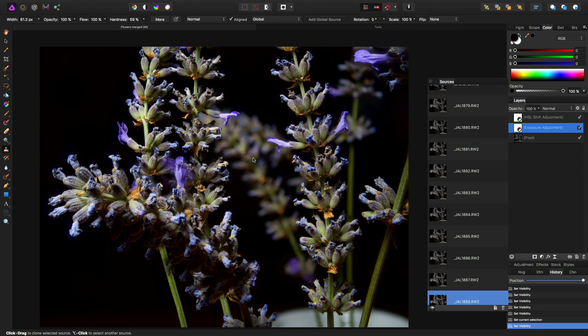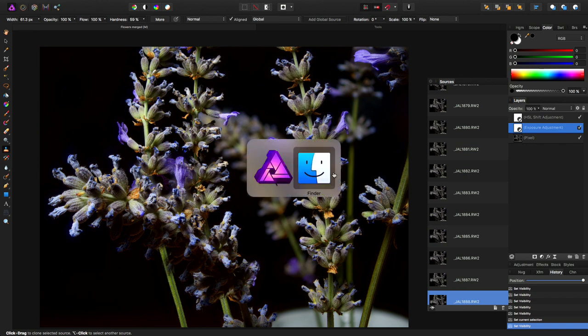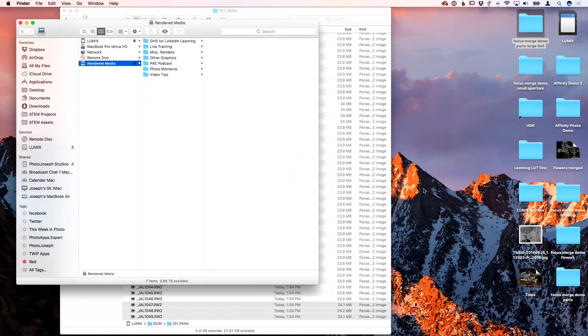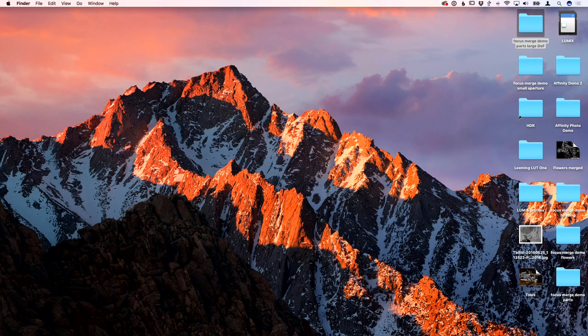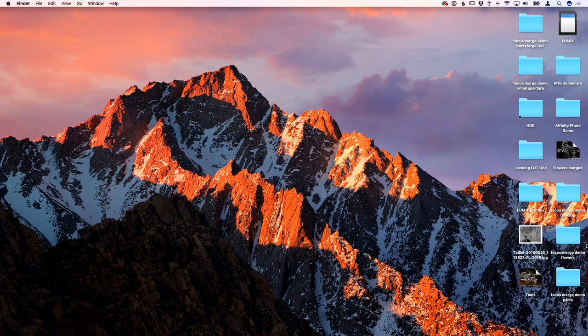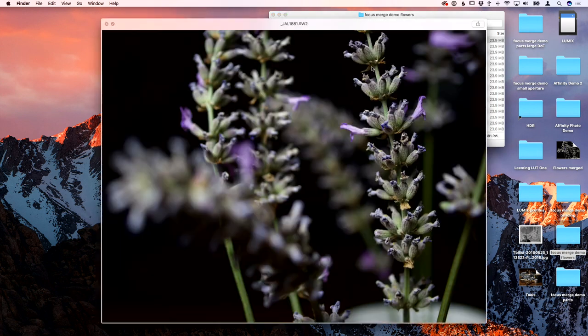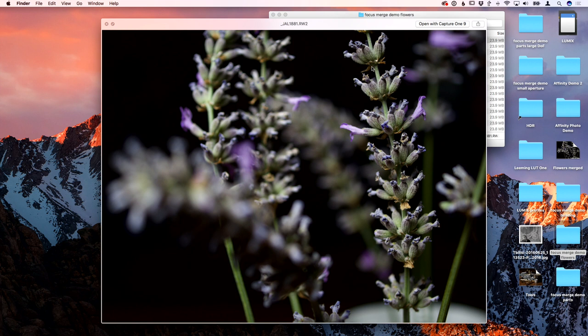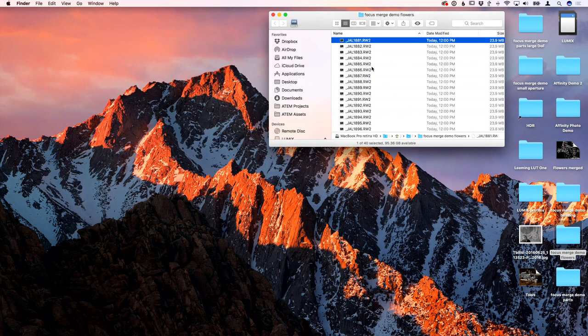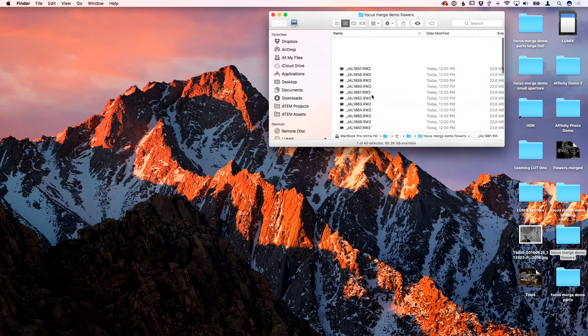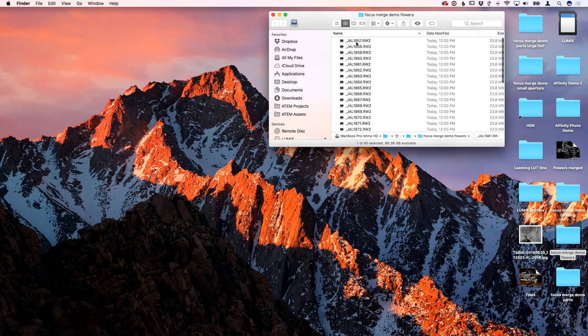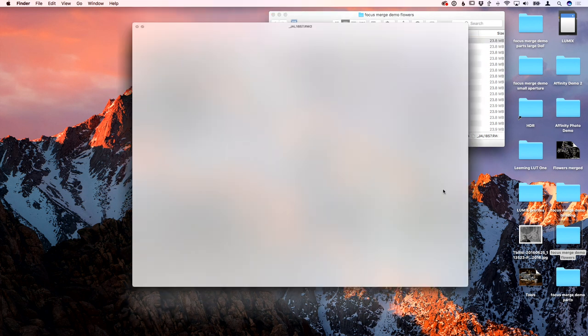So this stack is comprised of that. Let's take a look at the original images. Let me close this and open Focus Merge Flowers. Here we go, that's the back, that's because I'm not at the top. There we go, let's try this again.